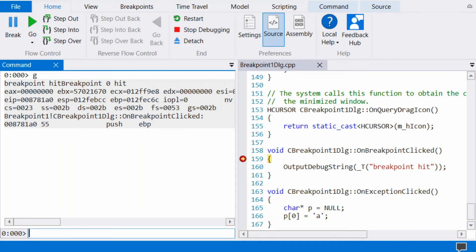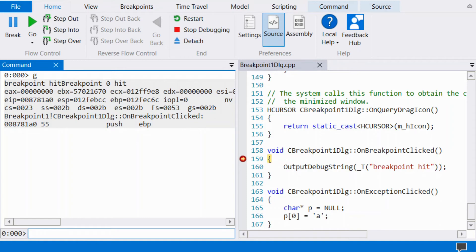We can view the index of the breakpoint along with the registers. The EIP register will have the memory address of the function. This, as you can see, is a 32-bit process. At this point, other commands can be run to debug.